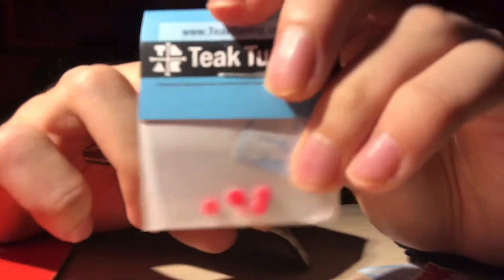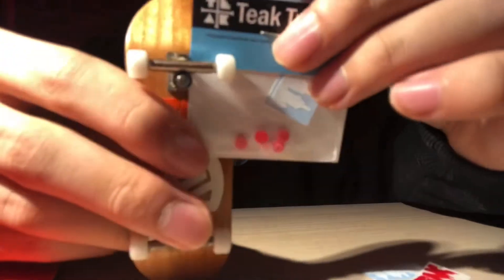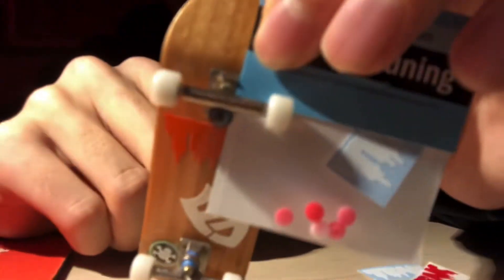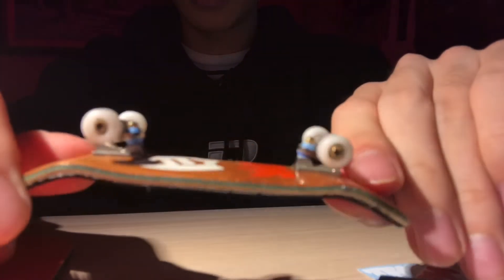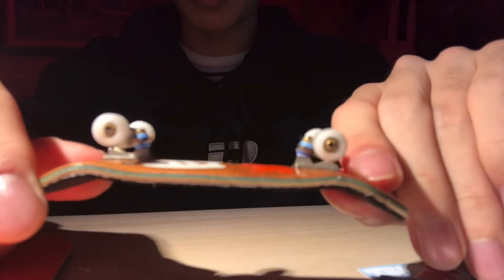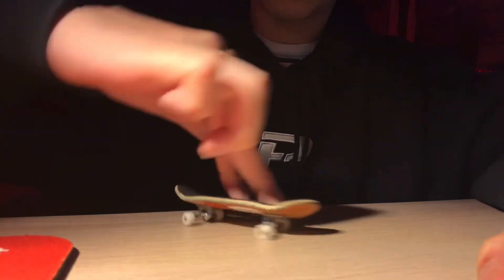Buy Teak Tuning. This is not sponsored, I just love them so much. They look sick. You can see the blue bushings from here. But anyways, check out Teak Tuning.